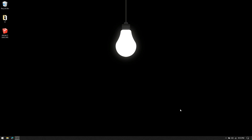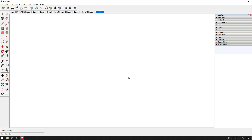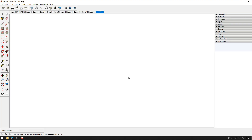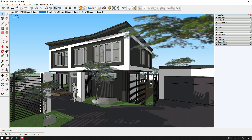Hey everyone, this is an easy tutorial for Enscape beginners. Enscape has the same settings and processes in its complemented software as ArchiCAD and Revit.